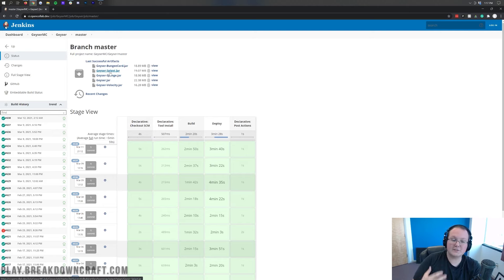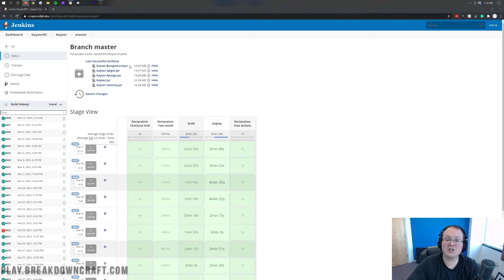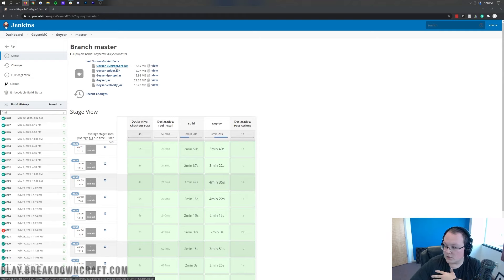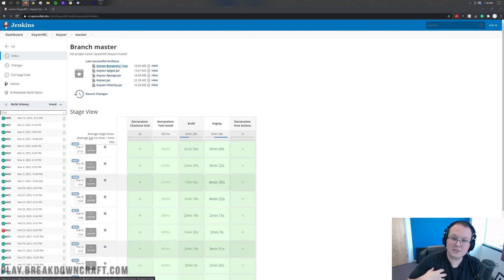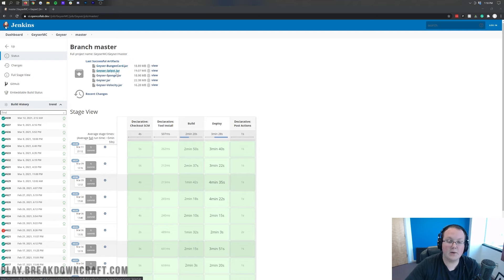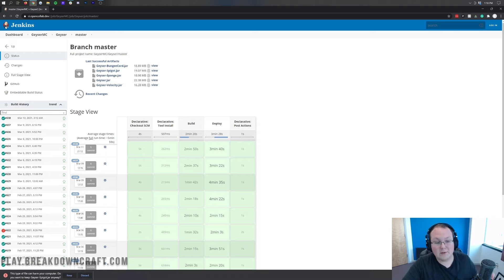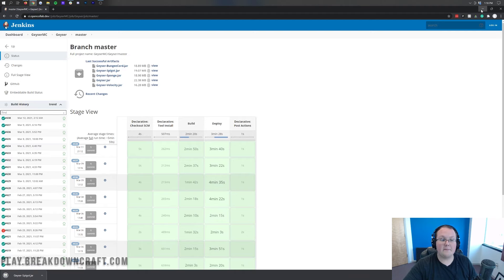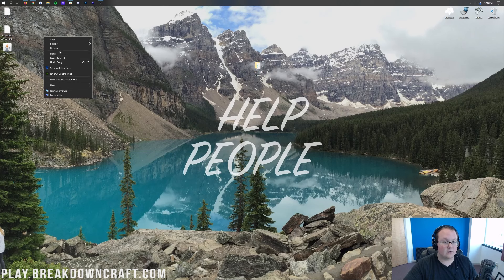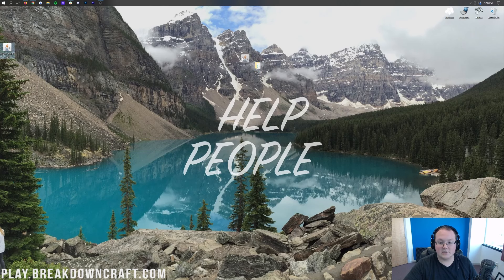We're going to be using this for Spigot and Paper servers. If you're on BungeeCord, the process is a little different — you'll download the BungeeCord jar and just install it on your BungeeCord server. You don't need to install it on your Spigot servers if you're running BungeeCord. However, in this tutorial we are running Paper/Spigot only, so we just go ahead and download Geyser Spigot. Click on that and it will automatically download. It's 100% safe — go ahead and click keep. Now we have Geyser Spigot downloaded.